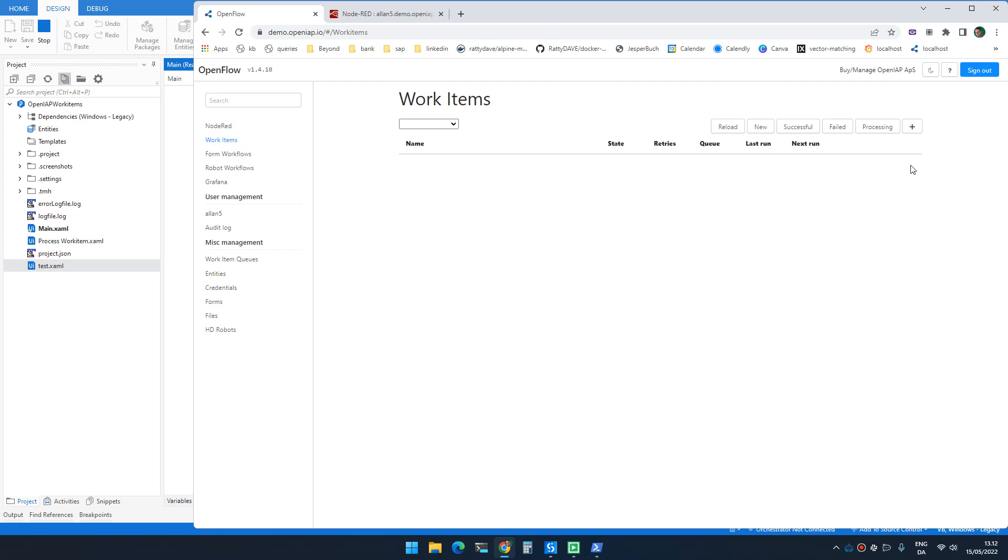Hello. I got a request for creating the option to work with work items inside UiPath.